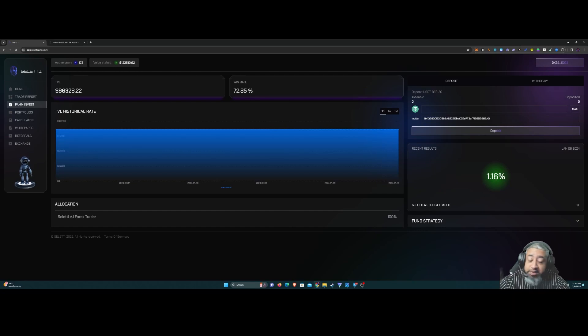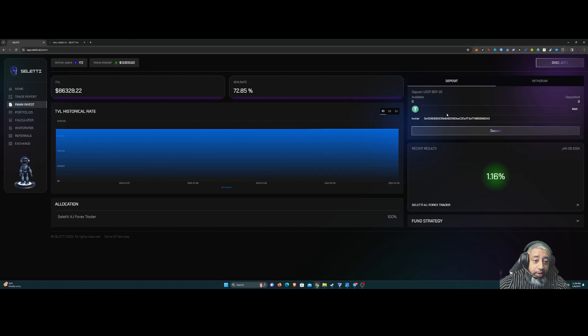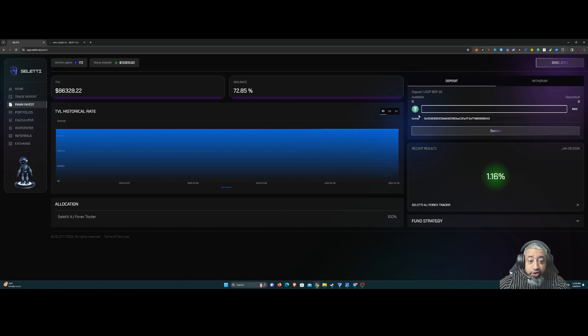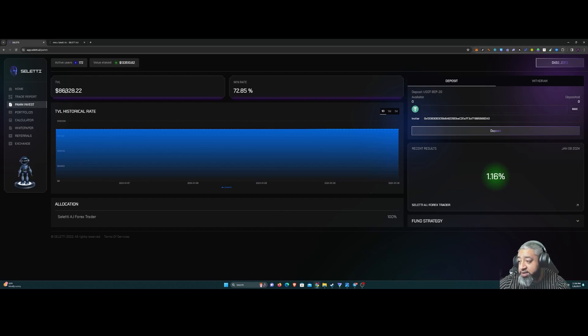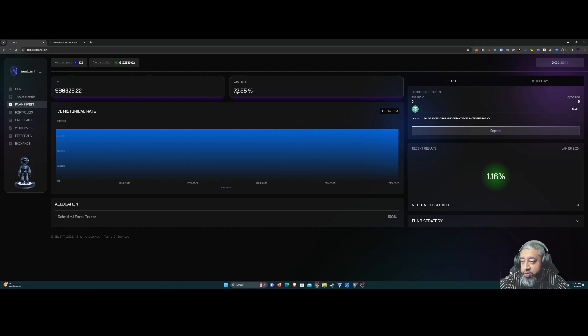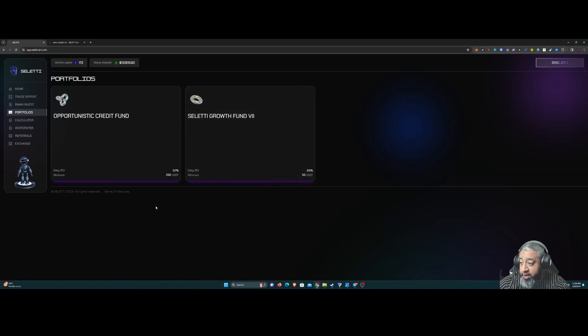Recent results, like I said, 1.16% average for people who are in this PAM account here. If you deposit, you could do it right here straight USDT. 86,000 in TVL with that great 72% win rate that I was talking about.